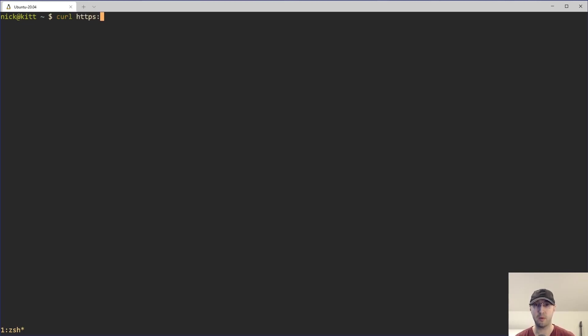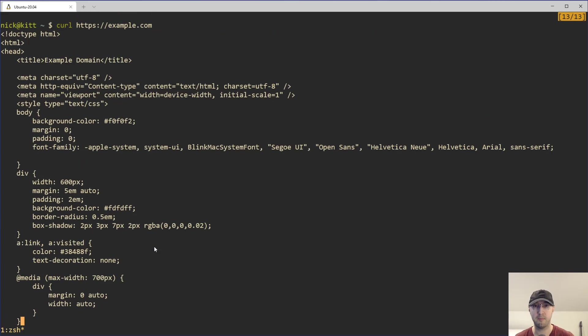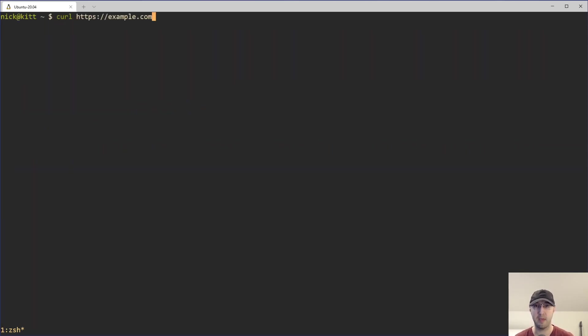For example, if we go to HTTPS example.com here, we can see we're doing a regular cURL request. Here's the entire body of the response, but we're not getting information about the SSL certificate.